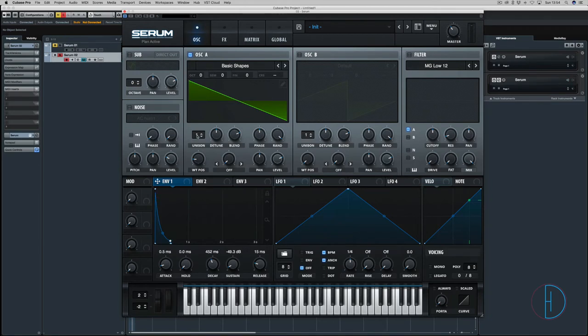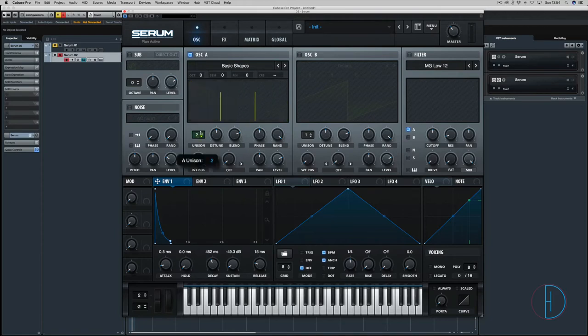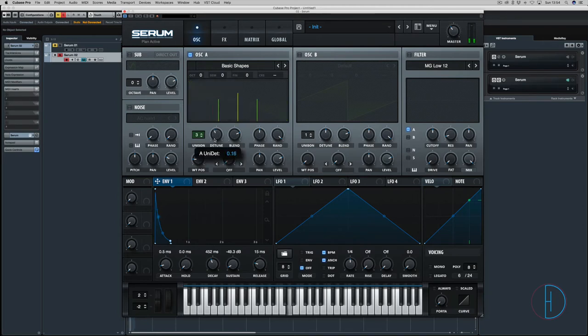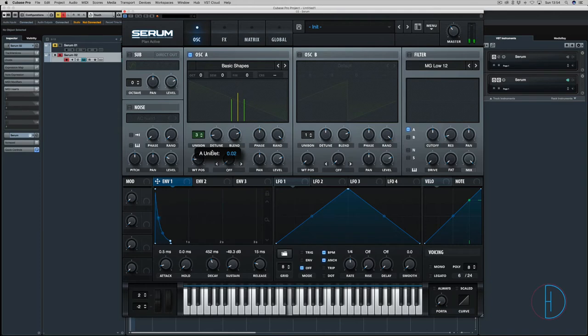What we're going to do is add some unison. I'm going to add three voices and we're just going to tailor it to sound. I'm going to have it quite close together.